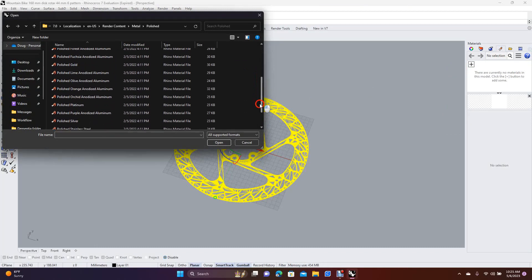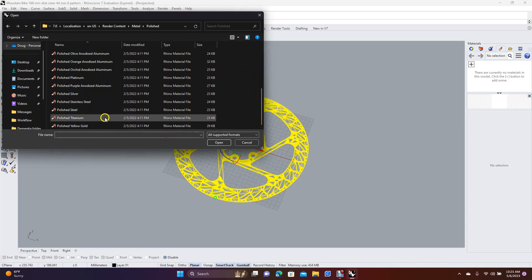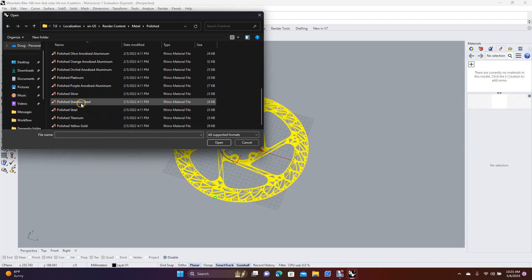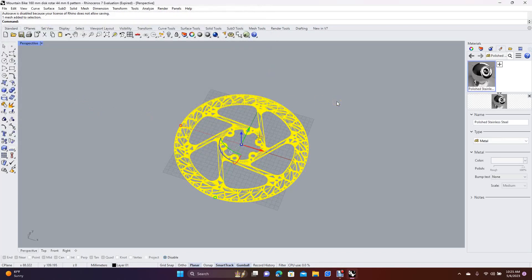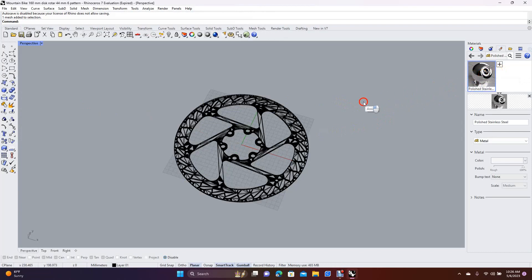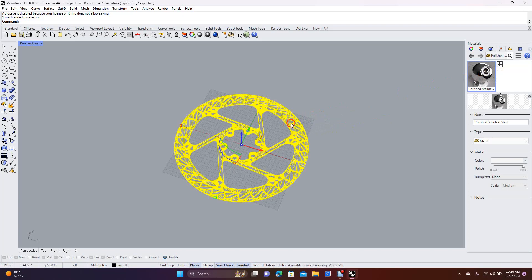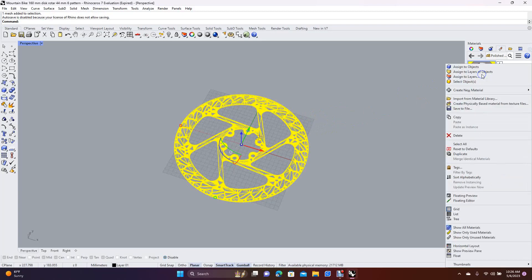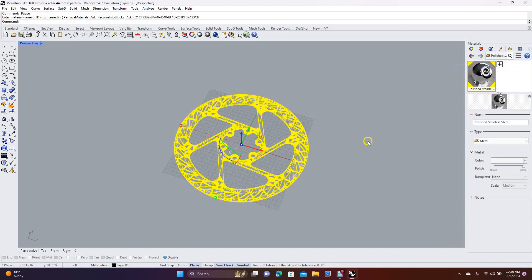Normally a disk is usually stainless steel or could be titanium. We'll go ahead and select Polished Stainless Steel - this will give it a nice shiny reflective texture. There are two ways to apply in Rhino: you can drag it over, or right-click and say Assign to Object. Make sure the object is selected.